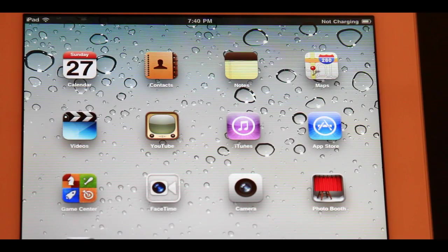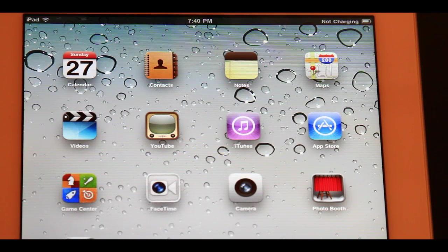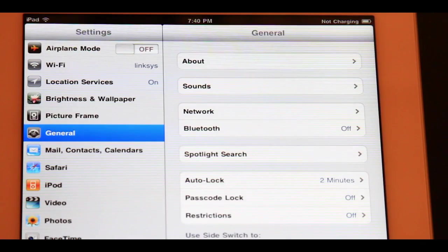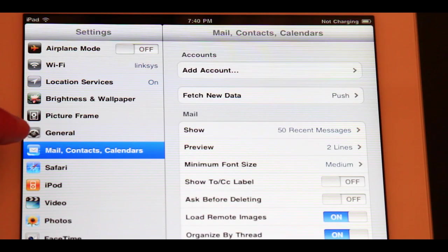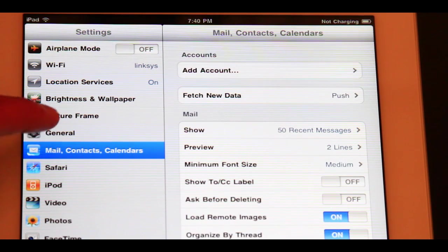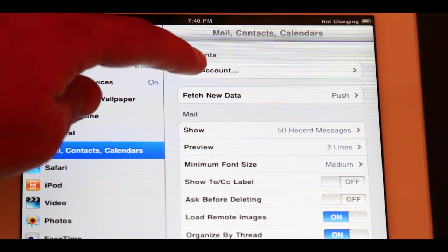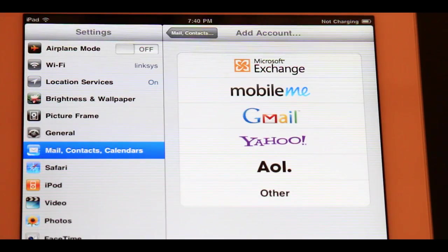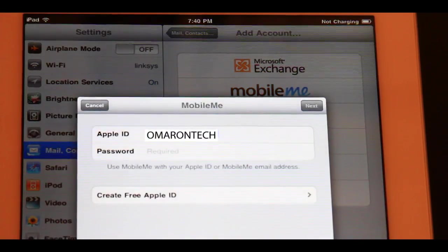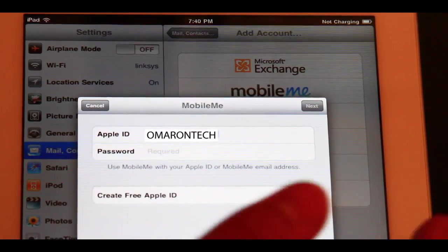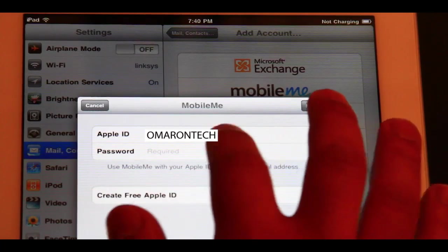Once you set up your iPad, from the home screen you're going to go to Settings, and you go to Mail, and you go to Add Account — so it's like you're adding a new email account — and instead of all those options, you're going to click MobileMe. And then you're just going to go ahead and log in with the ID that you created on your computer through iTunes.